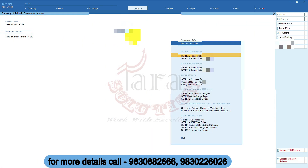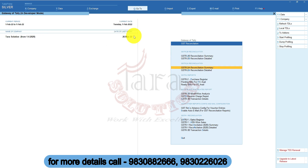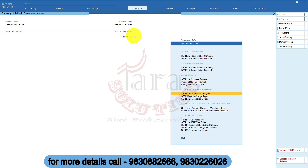This utility is also able to reconcile GSTR2A. It also has many other useful features like GSTR3B Month-wise Analysis, GSTR3B Transaction Details, and many more. Please call us for a detailed demo on the numbers below.